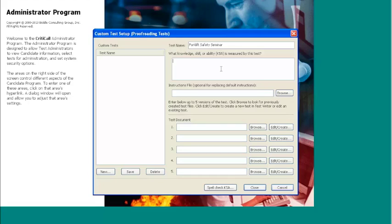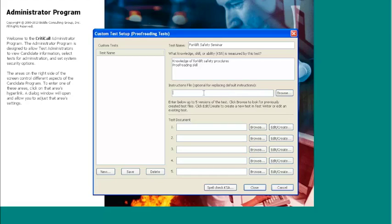Next is to enter the knowledge, skills, or abilities measured by this test. In this case, it will be the knowledge of forklift safety procedures and proofreading skill. You are also given the option of uploading a custom instruction file. To use the default file, just leave this section blank. To begin creating your custom proofreading test, select the Edit/Create button.